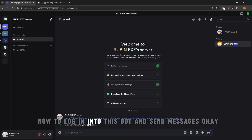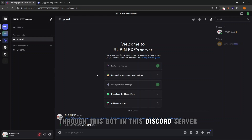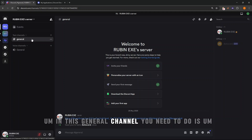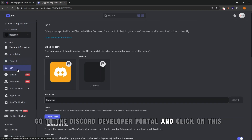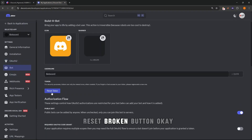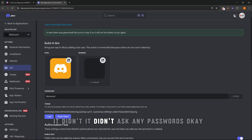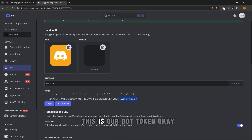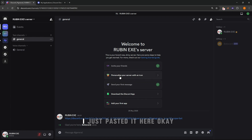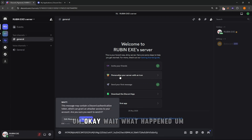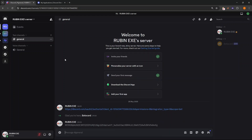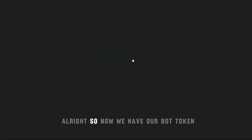Now to log into this bot and send messages through it in the general channel, go back to the Discord Developer Portal and click on the Reset Token button. This is our bot token — just copy it.